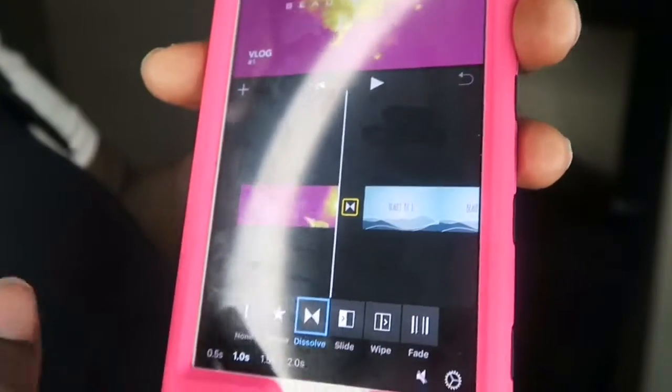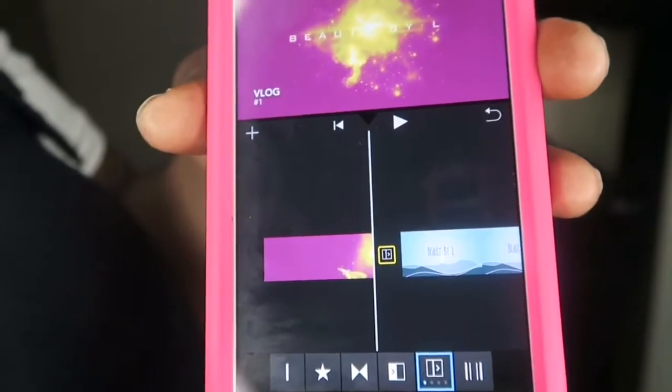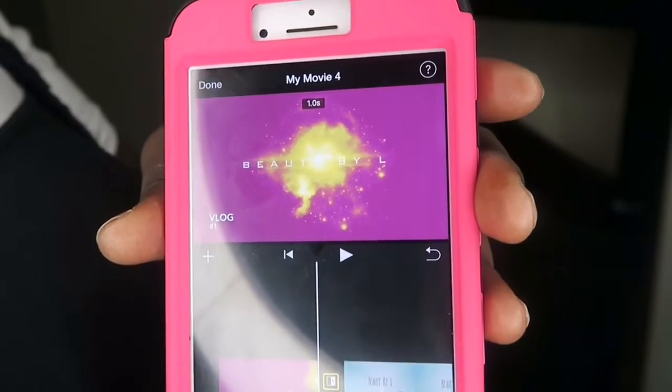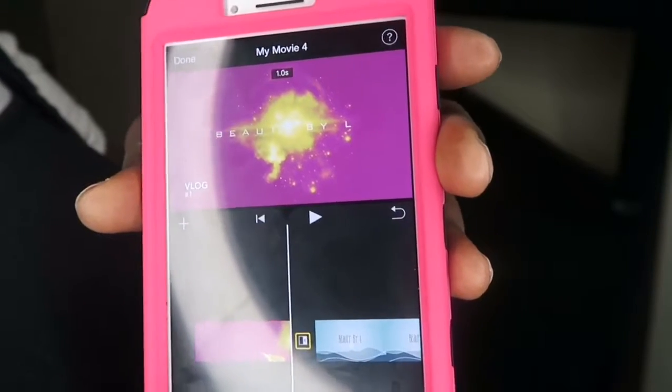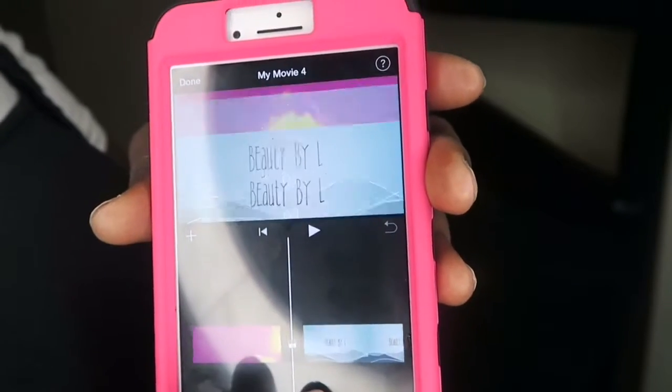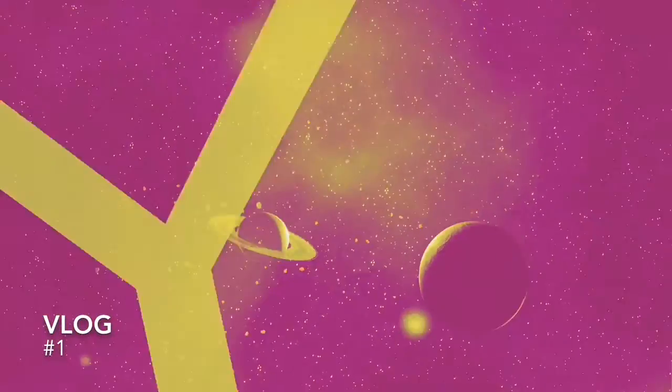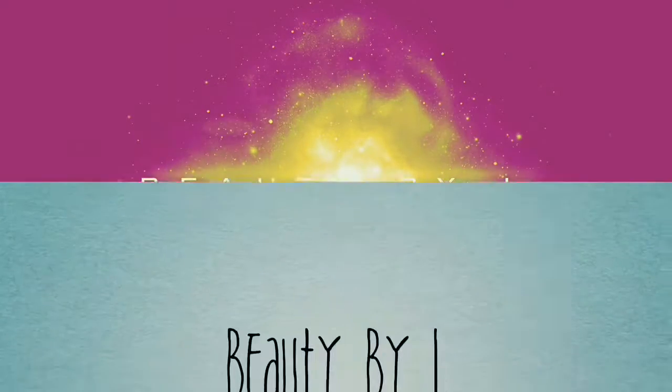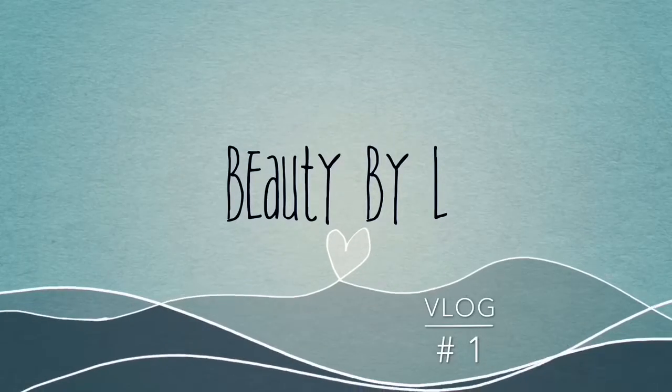The wipe and slide transitions are pretty cool, and you have options to swipe to either side or up and down with the wipe as well. If you reach a point where two of your videos just don't go together well, we're going to change it up. What we'll do is mute both videos before adding our voiceover and music.